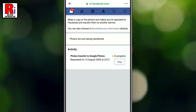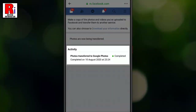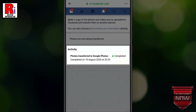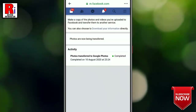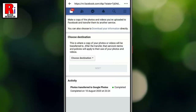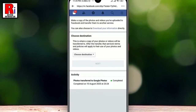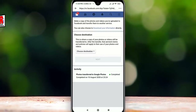That's it! When it's all done, all of your Facebook photos will appear in your Google Photos account. You will see a notification about this at the corner of the screen. In a similar way, you can transfer all your Facebook videos as well. That is how you can transfer your Facebook photos or videos to Google Photos.